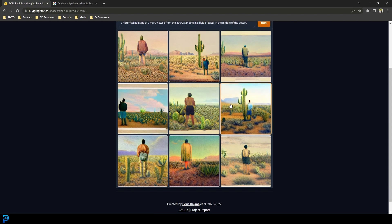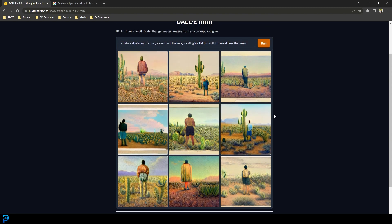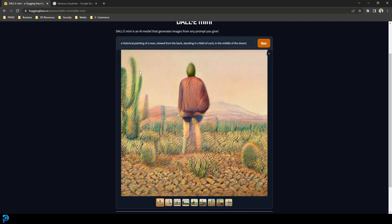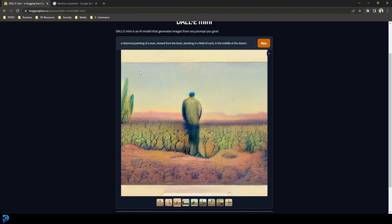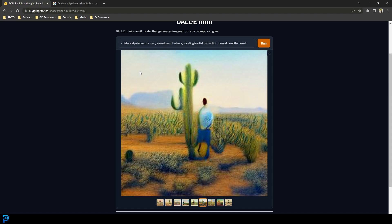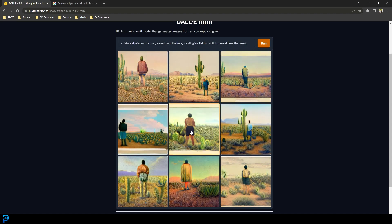Wow, that is actually pretty good. That's really hard almost to believe that just took a few seconds and it made nine of them based on just something I typed in. By no means are they perfect pieces of art, but if you were looking for some art inspiration or just a general idea for where you might go, this is actually pretty amazing.